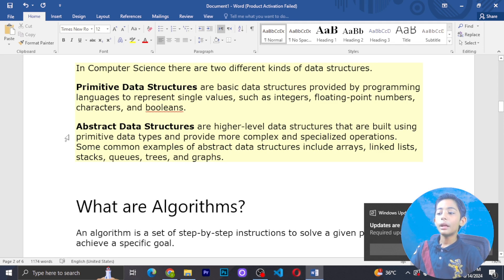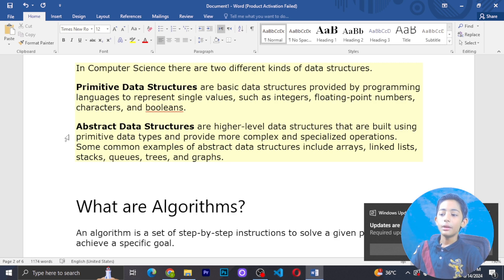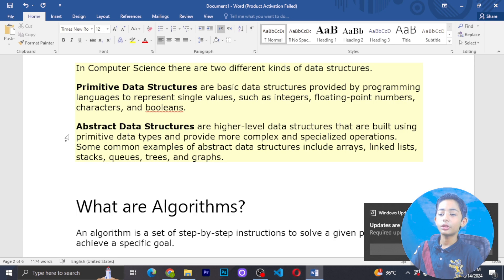Abstract data structures are higher-level data structures built using primitive data types and they provide complex, specialized operations. Some common examples of abstract data structures include arrays, linked lists, stacks, queues, trees and graphs.